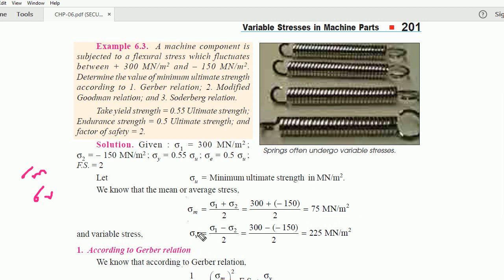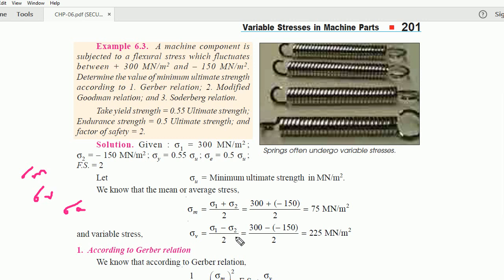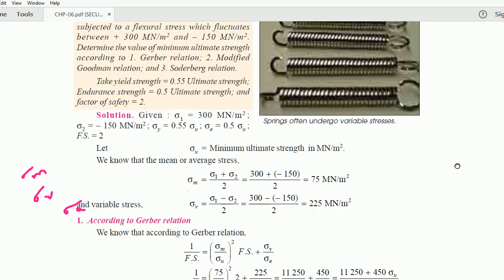And sigma v — or sigma a; the notation can be different but it means the same thing — is the variable stress. It equals (sigma 1 minus sigma 2) / 2, that is (300 minus (-150)) / 2, which is 225 meganewton per meter square.